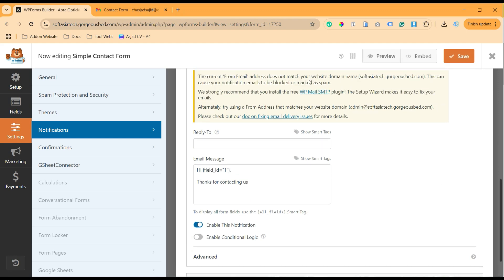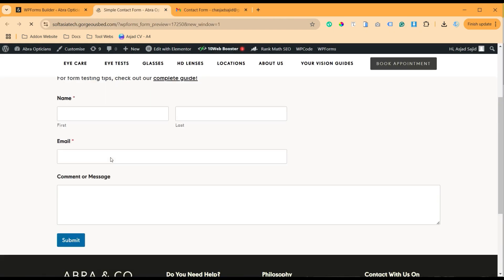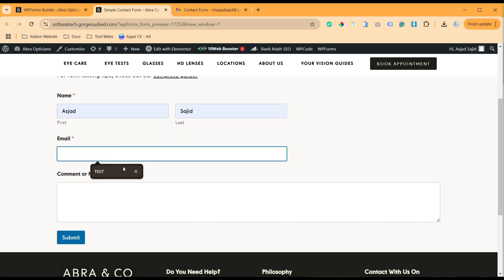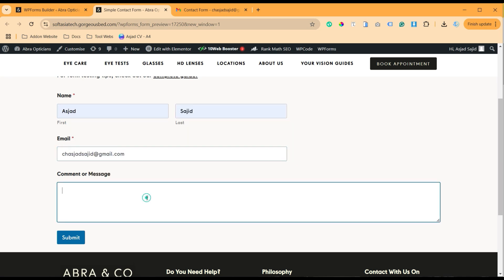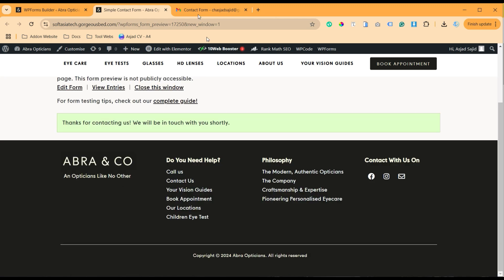Now when you preview it, and now I will fill the form. I will add my email, email, and then I will type a message 'hi', and then I will submit it. So as soon as I submit, I will go to my inbox.